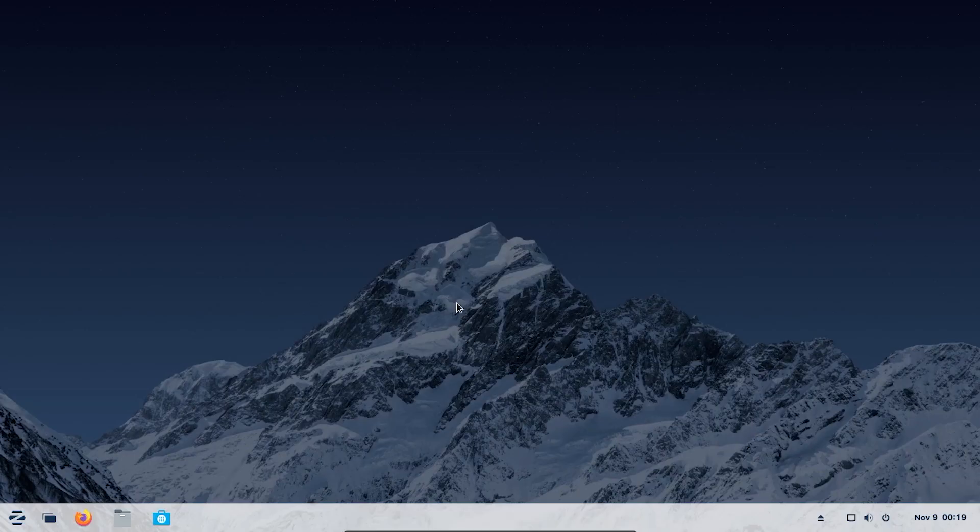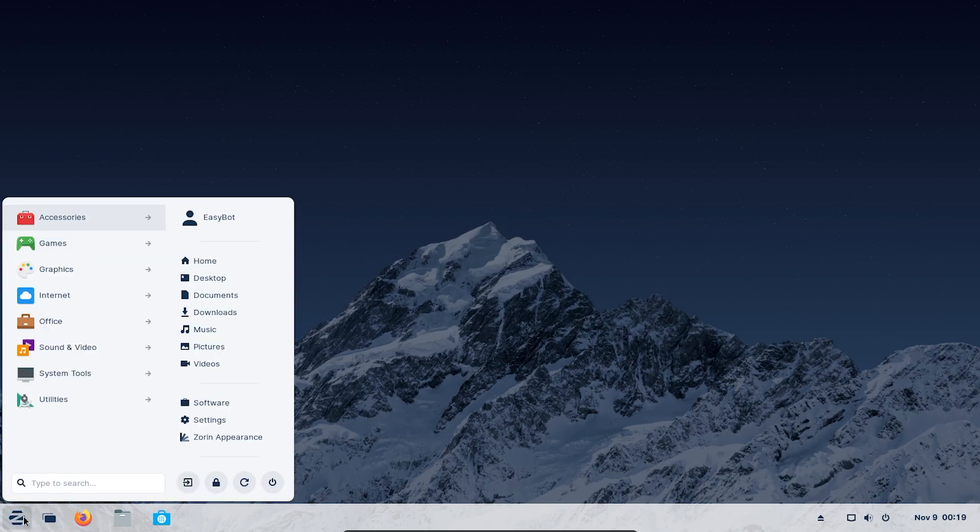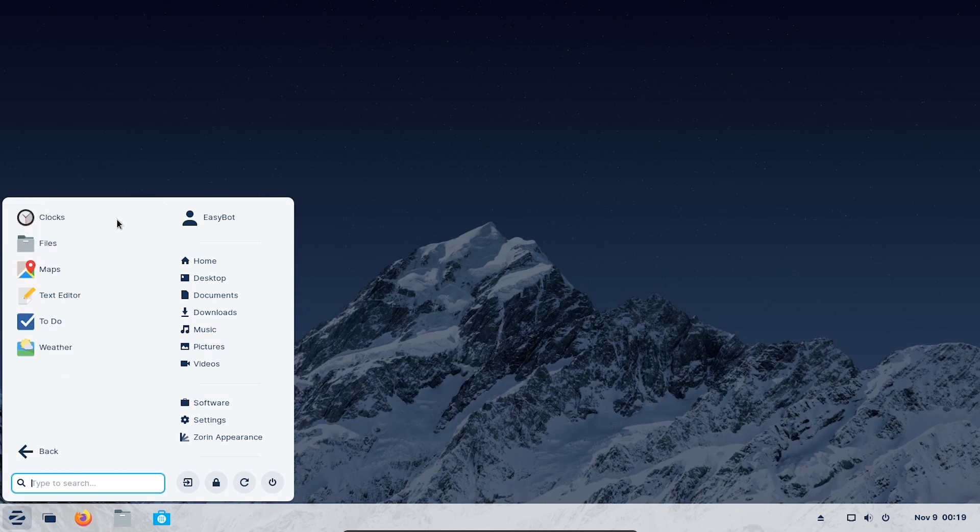Congratulations, you have successfully installed Zorin OS in VirtualBox. That was it for the video. Thank you for watching. Leave a like if this video helped you in any way. Subscribe to EasyBot for more tech tutorials.